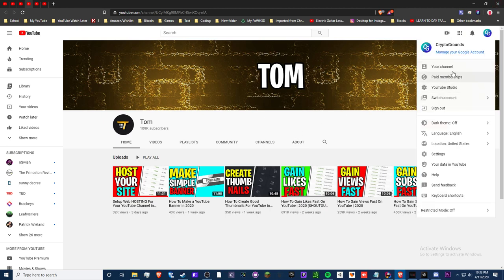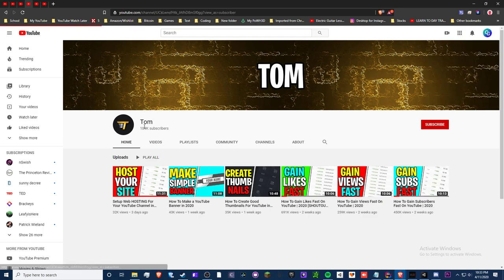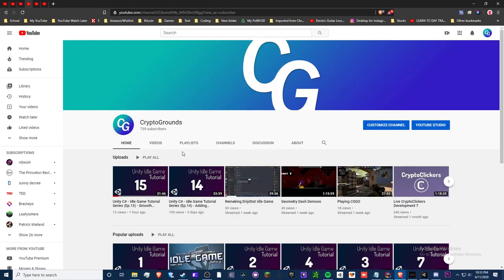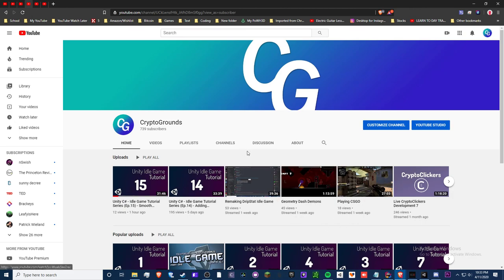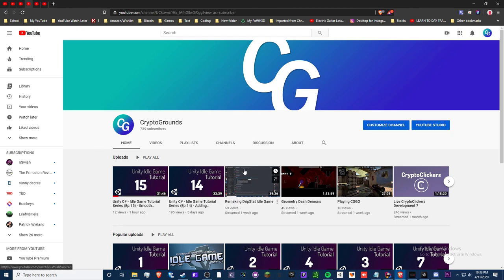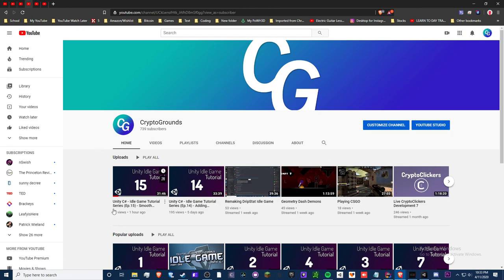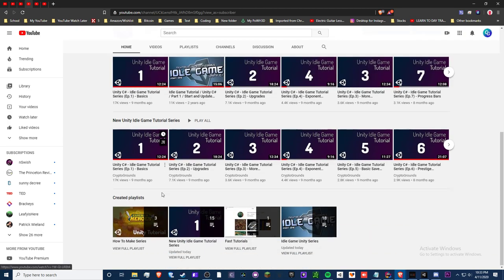Anyways, if you're new here, subscribe to my channel. I post tons of tutorials, I put tons of effort, and I like to live stream on here too. I like to live stream games, me remaking games, such as like Dripstat Idol game, stuff like that. So if you're interested in that, subscribe to my channel and like my videos. Anyways, have a good day. Keep a close eye on this and be safe. Have a good one.